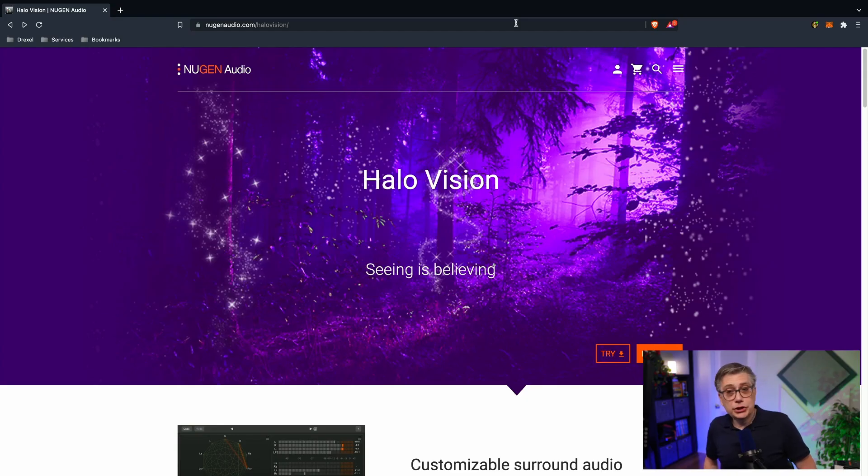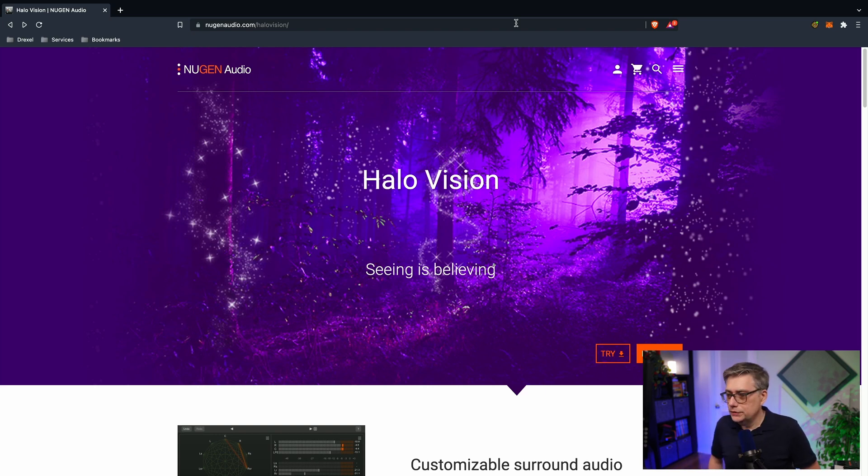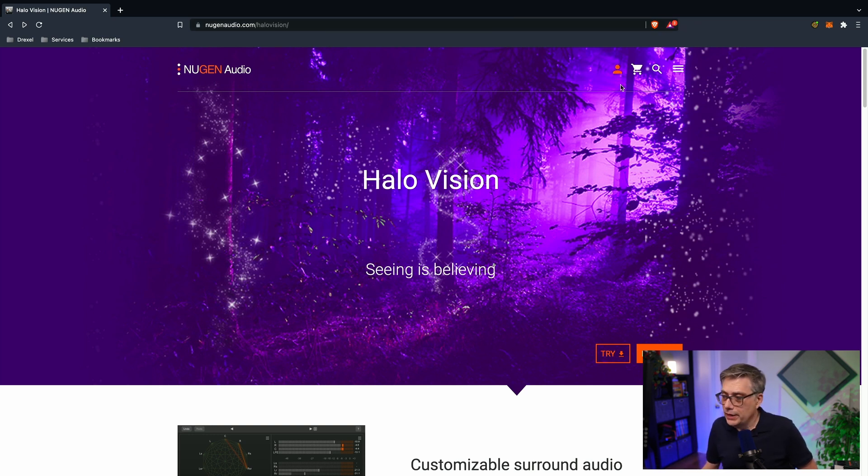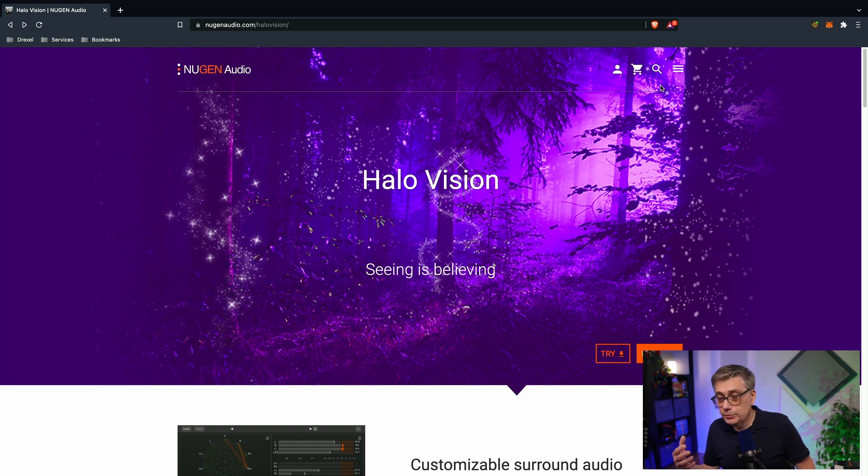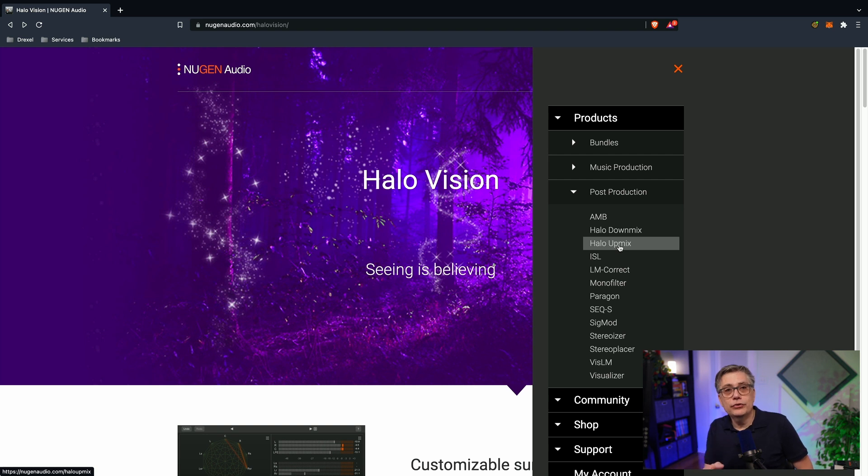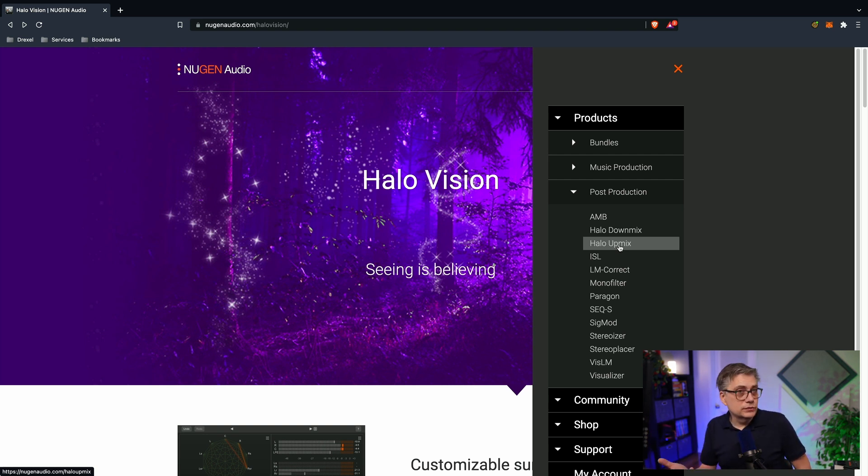If you're not familiar with NewGen Audio, they are a plugin developer that is actually very well known in the immersive audio space. They do produce a couple of plugins that are really useful if you're working with spatial audio, immersive audio, 3D audio. I've actually used some of the plugins myself in previous videos. In particular, I used the Halo Upmix plugin in order to convert stereo content into 7.1.2 content in one of my Dolby Atmos videos. So if you are in the space of immersive audio, 3D audio, spatial audio, they're certainly a plugin developer worth checking out.